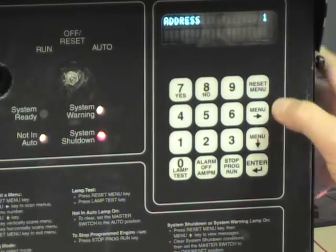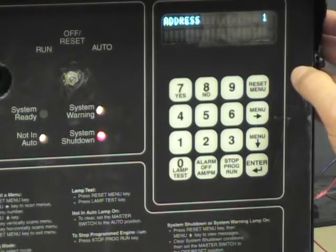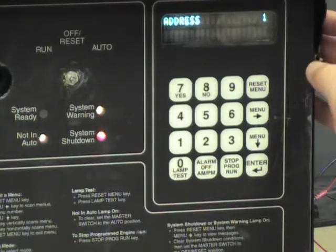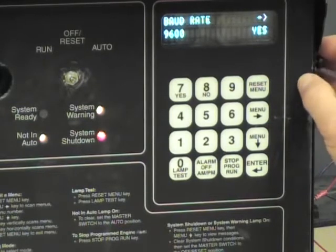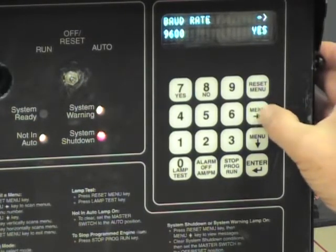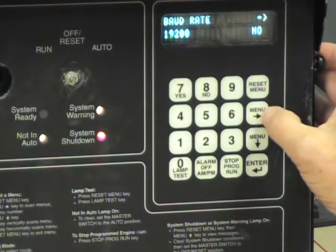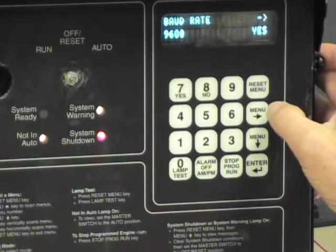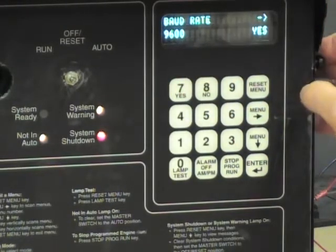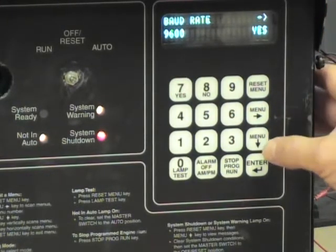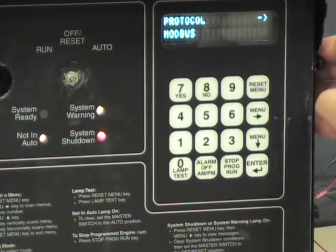Down one more time. The Modbus unit ID, or the address, is 1 — that's the default; we will leave it there. Down again, we come to baud rate. There are only two baud rate options: 9600 and 19200. We are going to choose 9600, so select it and press yes to make that change. Now we go down the menu one more time, and we're done with that configuration.